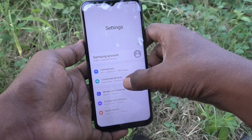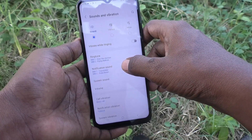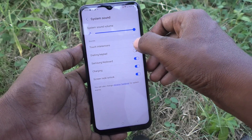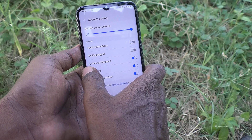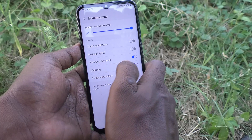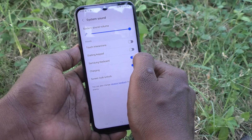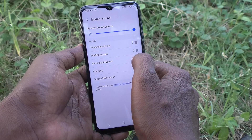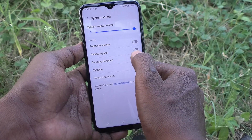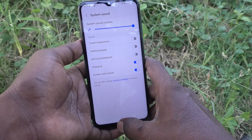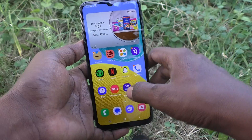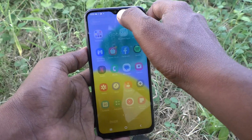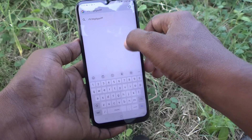Go to Settings, then go to Sounds and Vibration, then go to System Sound. Here you will see the option Samsung Keyboard. It is already turned on, so that is why sounds are coming while typing from the keyboard. Just turn off this button, and hereafter sound will not come when you type from the keyboard.